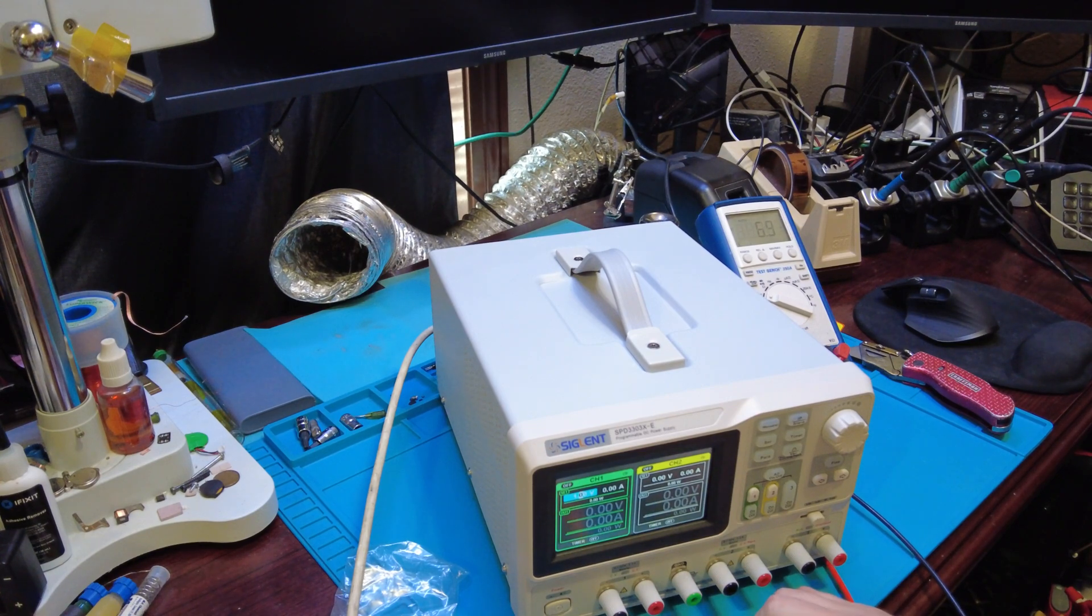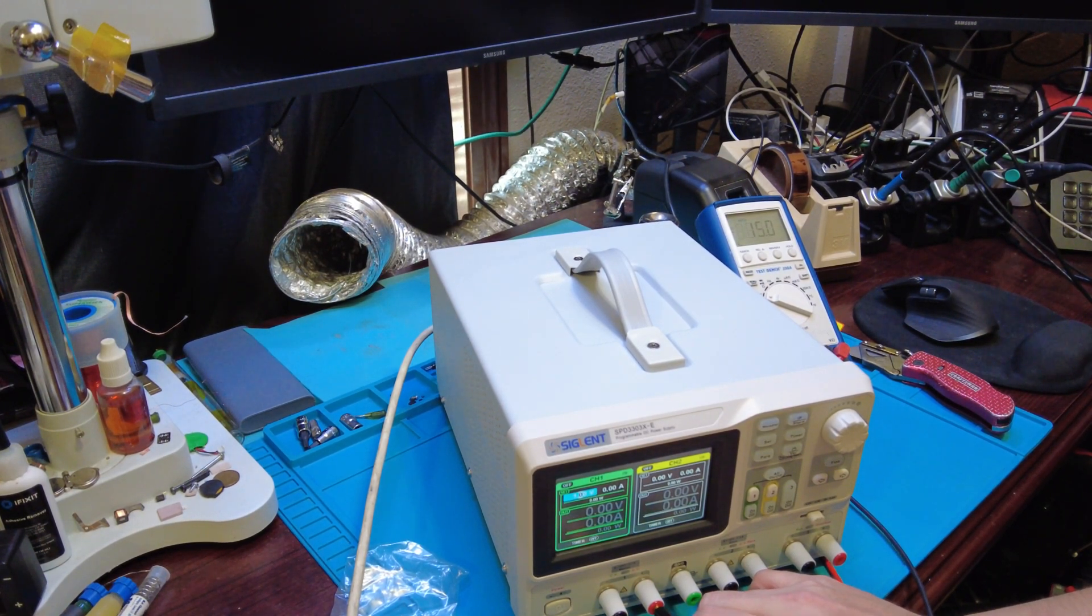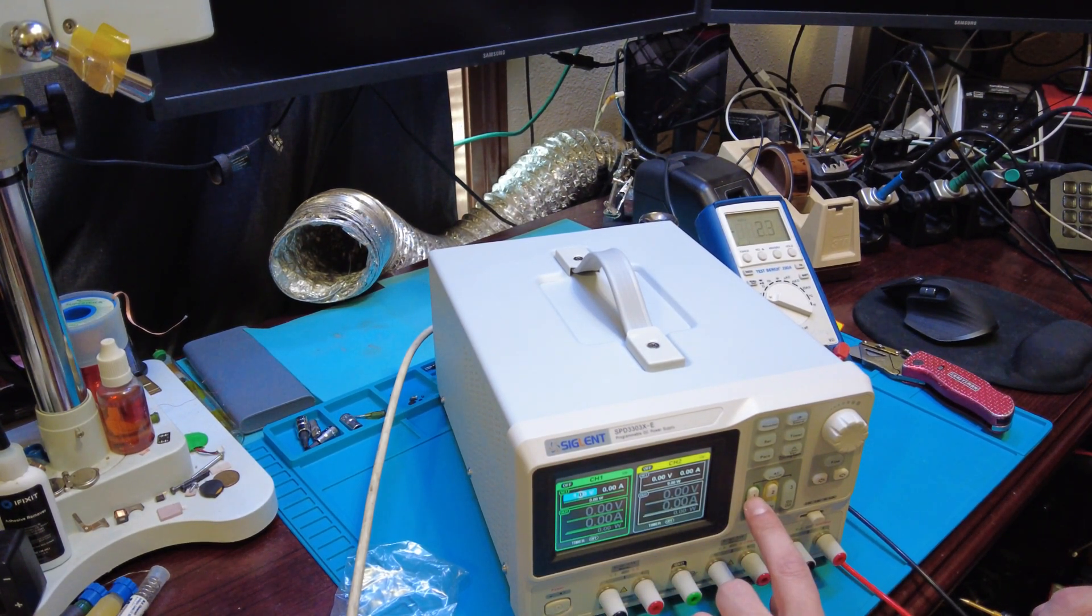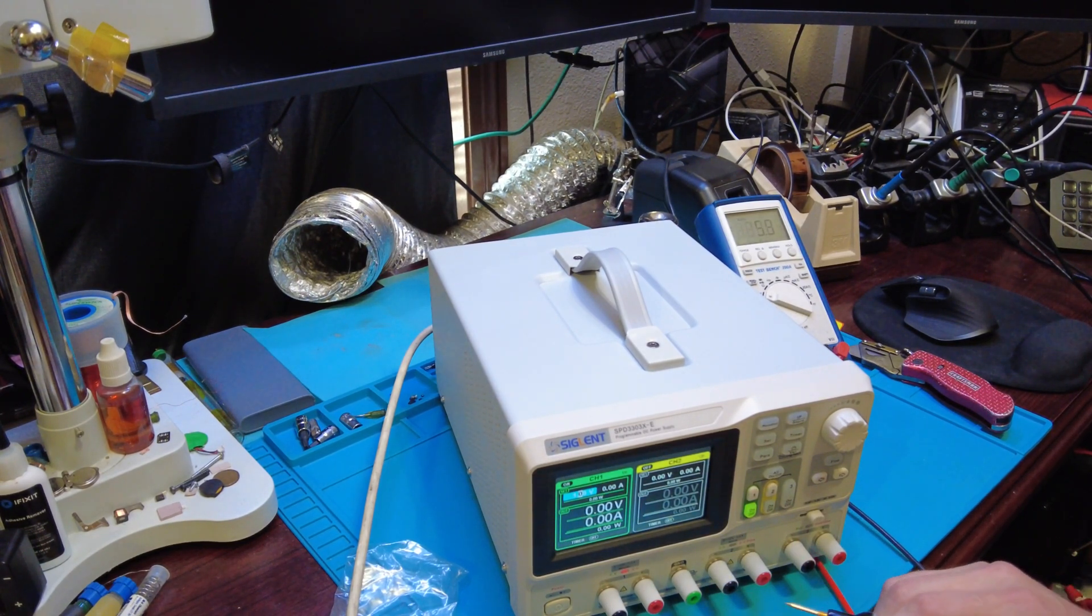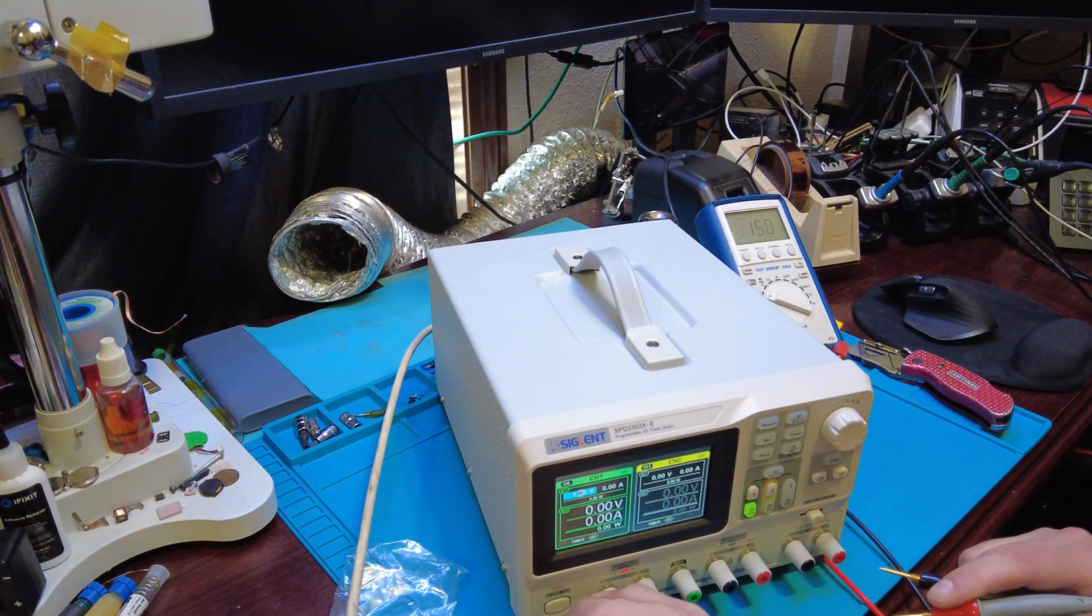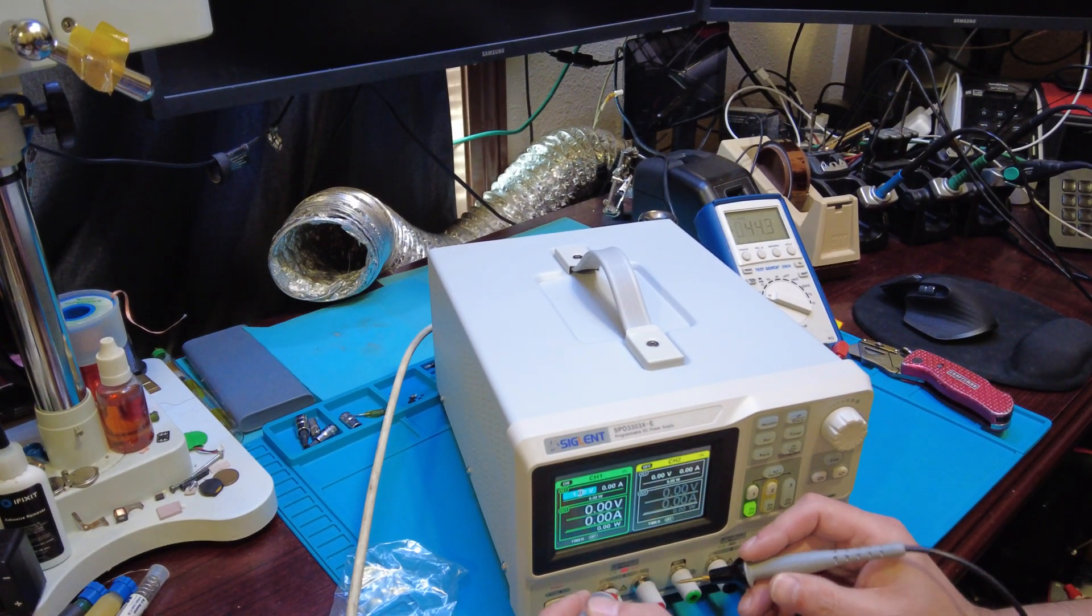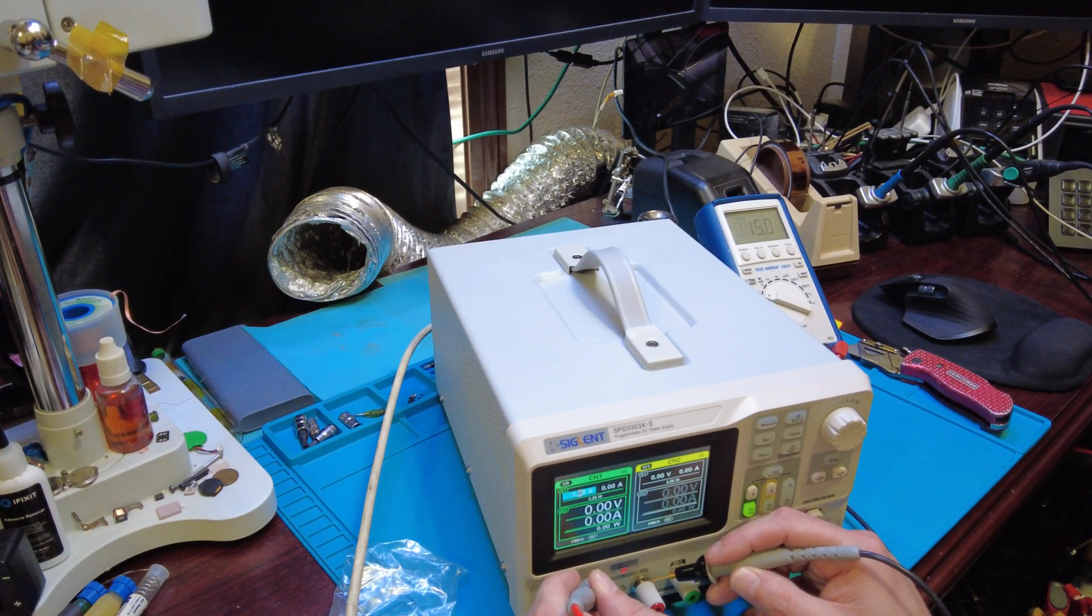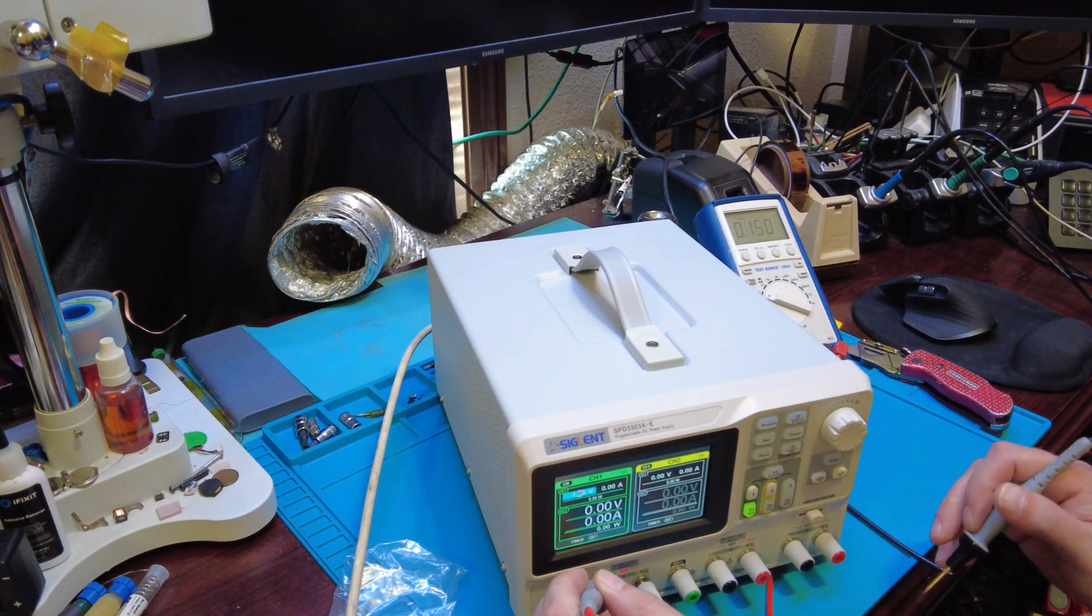So that's gonna be channel one. Okay, we got it set, so that's probably gonna turn it on. I might have to read the instructions.